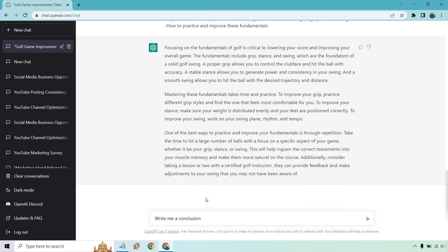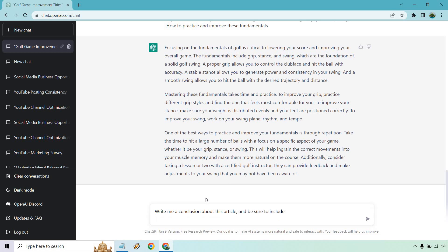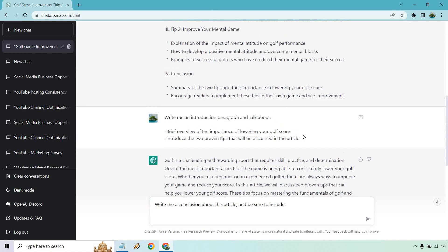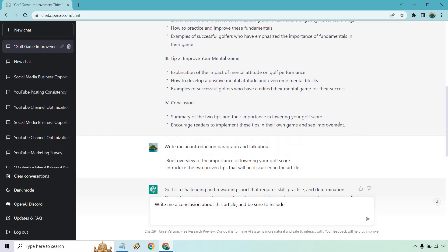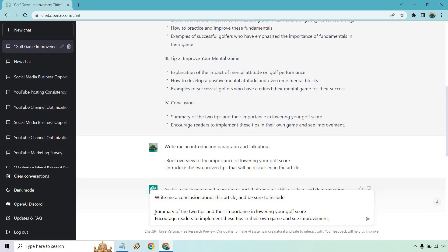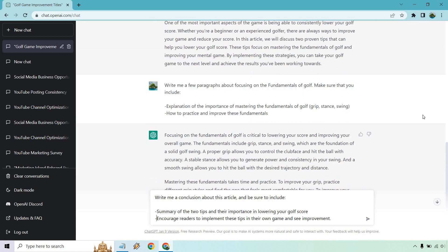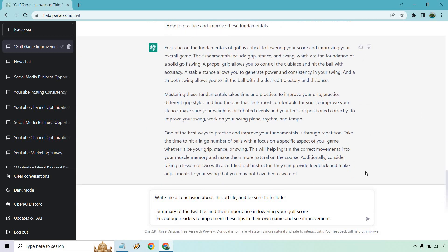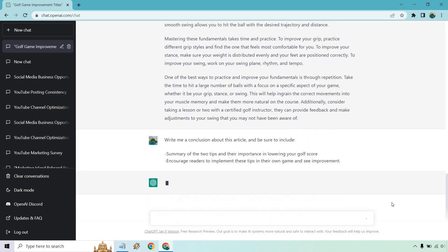I will also do the conclusion just to show you, given the fact this is the last part of the template. Write me a conclusion about this article. And be sure to include. And let's copy what we have in our outline. Let's paste this in. And of course, you can always change this around. I'm just going with what was given. And let's see. So a summary of the two tips. And encourage readers to implement these tips in their own game. And let's hit go.